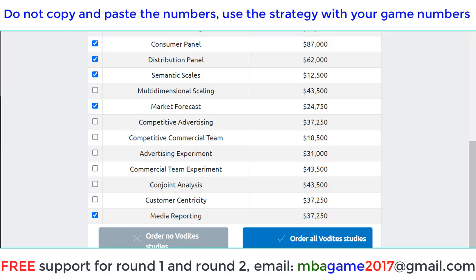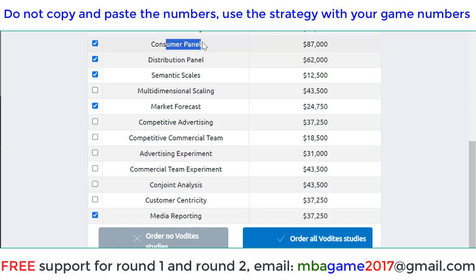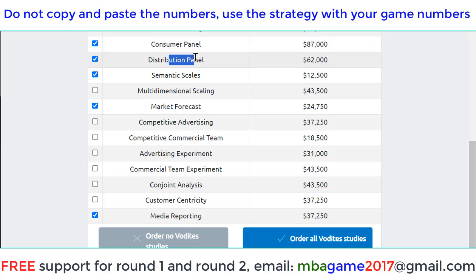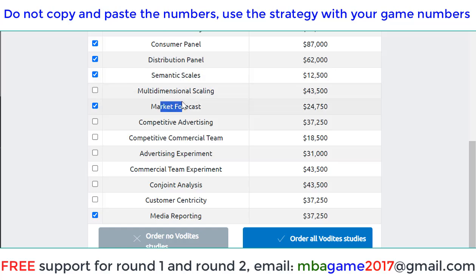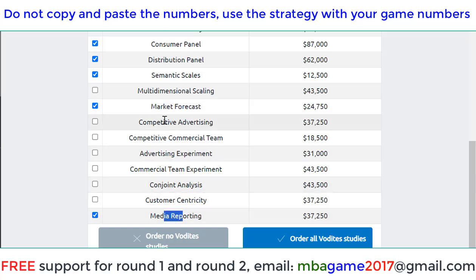The Vodai market is also important. Consumer survey to understand the purchasing intention. The target market, consumer panel and distribution to allocate the sales force. Semantic scale — we need that to understand the competitors and update the product. The market forecast for the demand next round, and the media report.